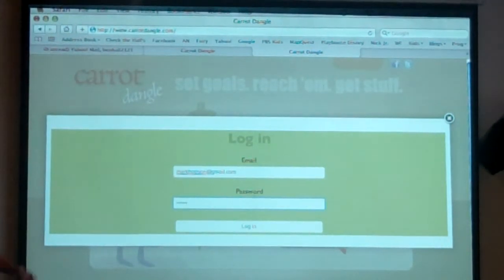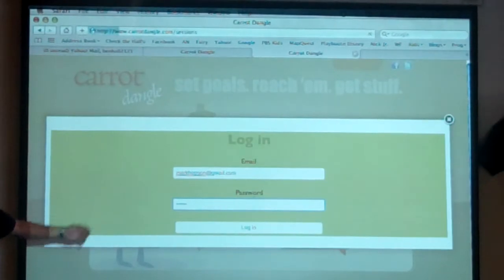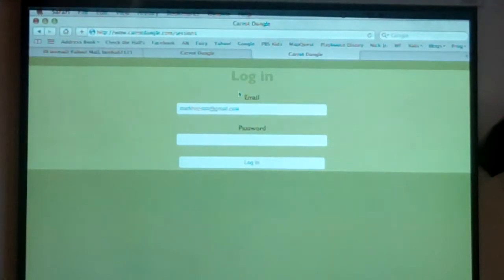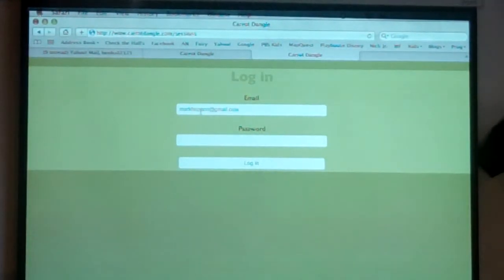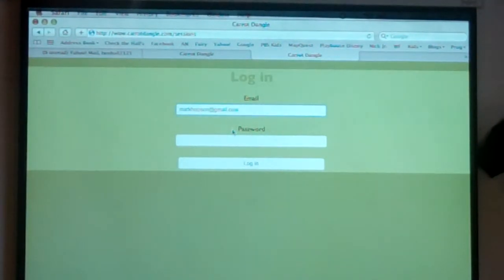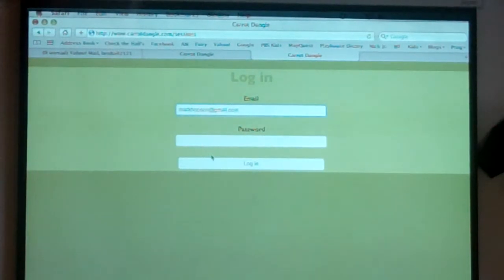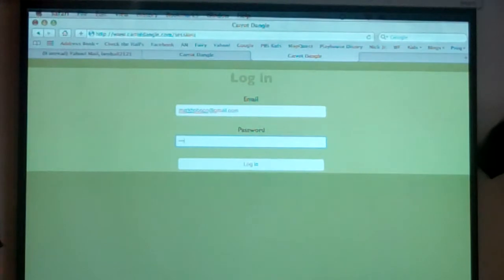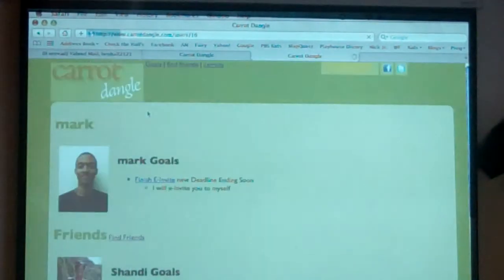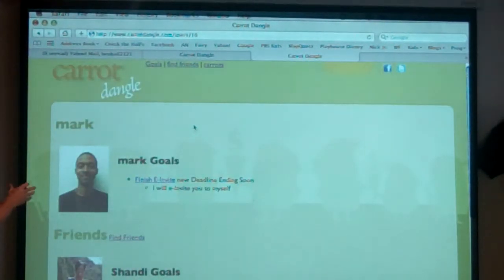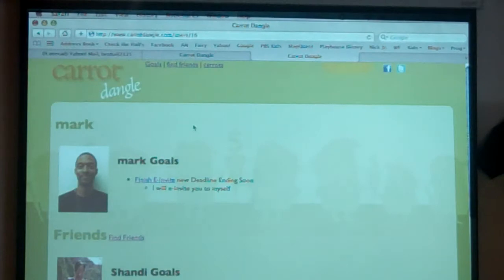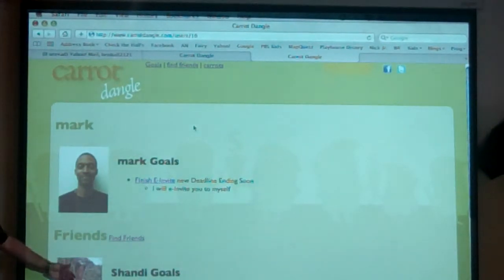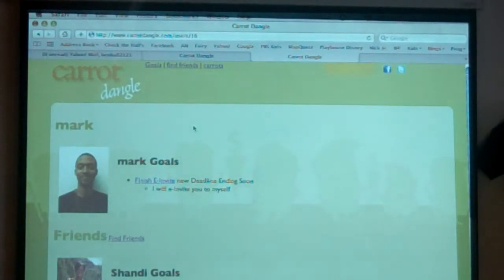So Mark's logging in here. And we've got our driver bin over here so that you guys can all see how this is happening. Do this on mobile web and whatnot. Here's Mark with his profile. He's got his friends down here. Shandy.